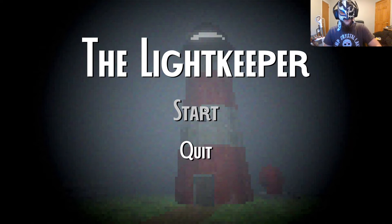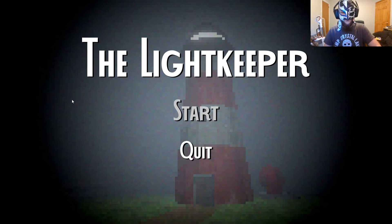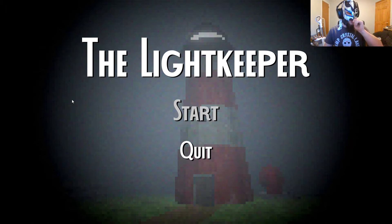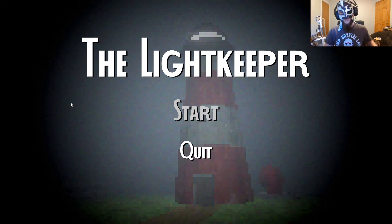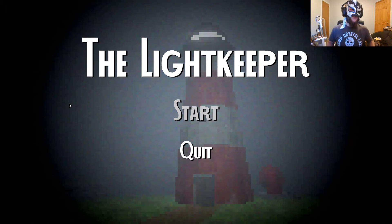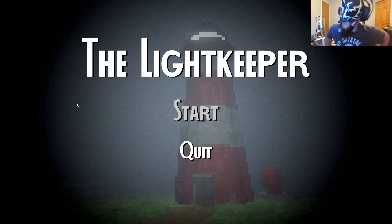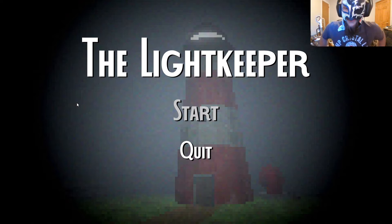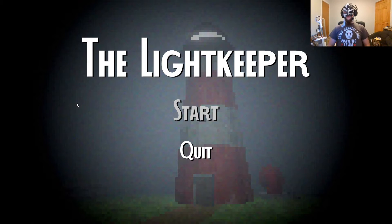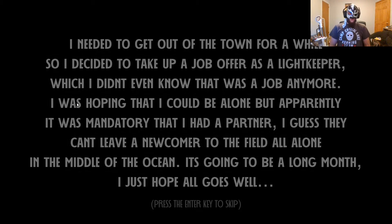The Lightkeeper. Start. I don't know anything about this game. All I know, it takes place in a lighthouse. All I know. It's my gimmick. My gimmick is I play games that involve lighthouses. That's what I do now. That's it.